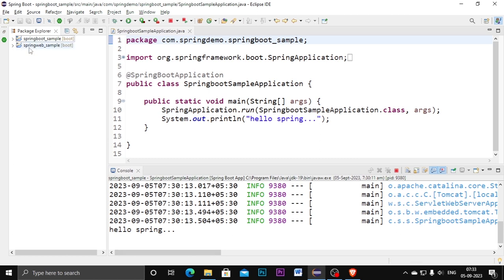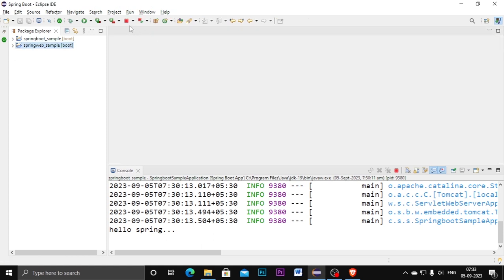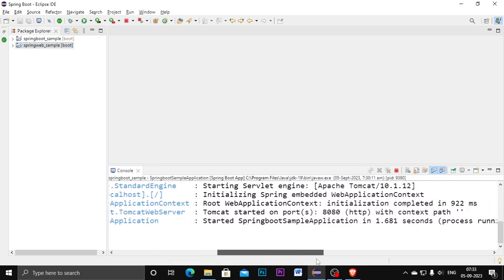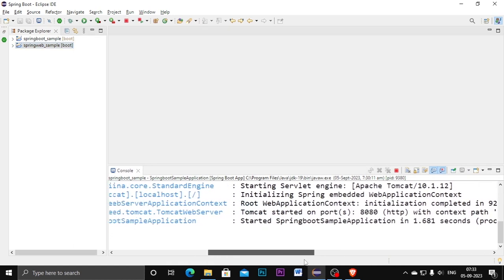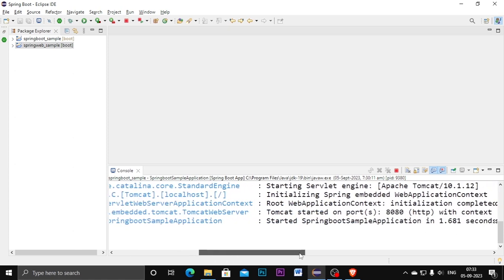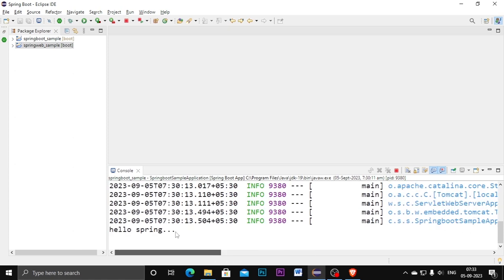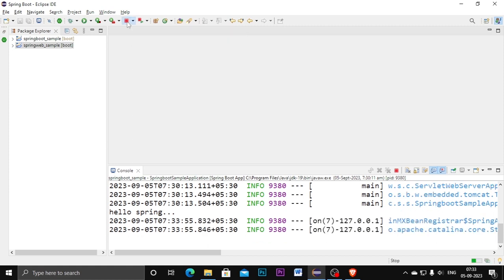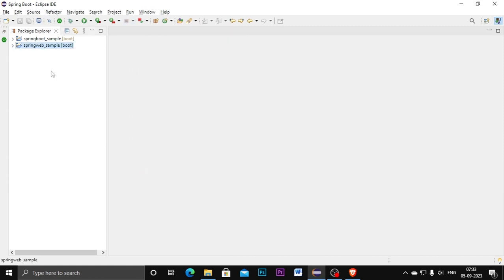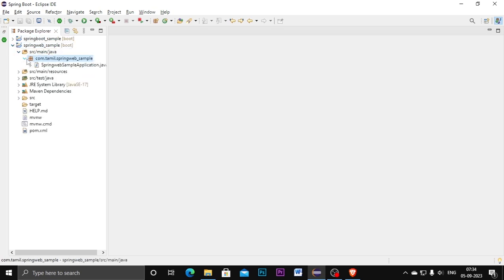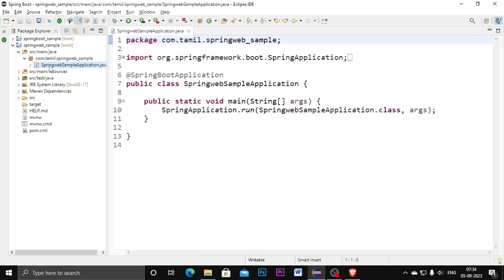Now I am getting one project from this Spring Initializer website to our Eclipse. Before that I'm closing this, and you should stop the running command because every time in the Tomcat server if you're running any project, before you go to another project you need to stop the server here. Click on stop the server and close it.